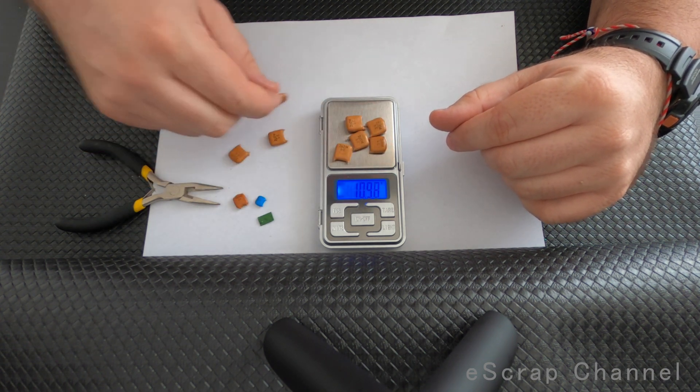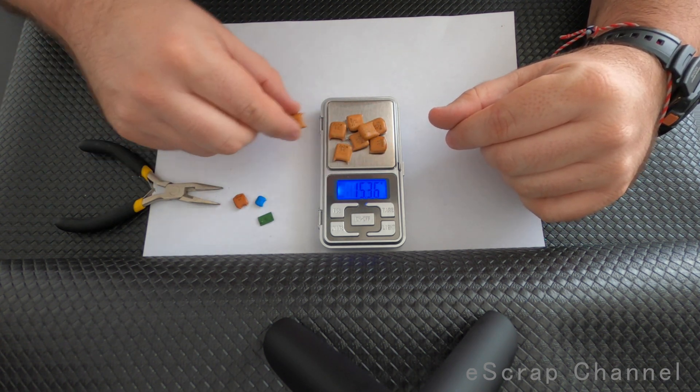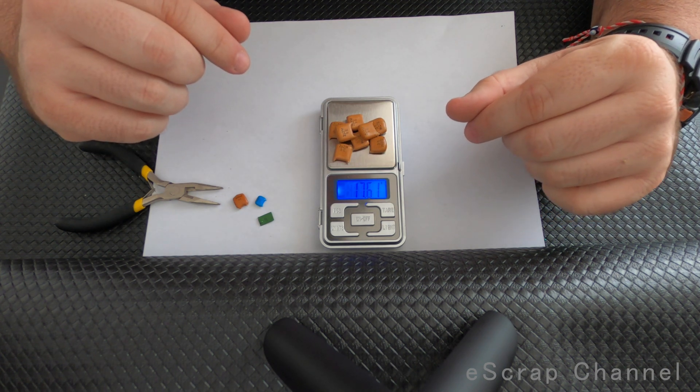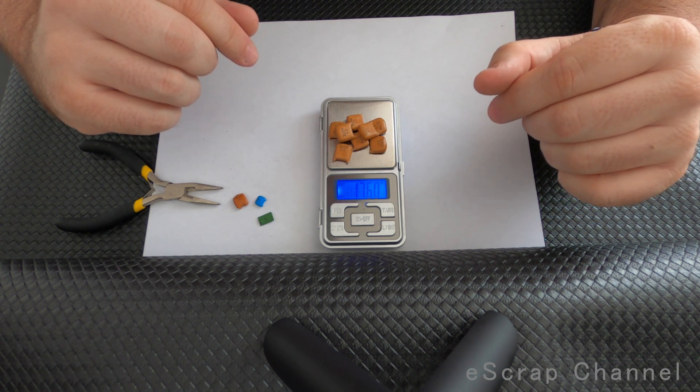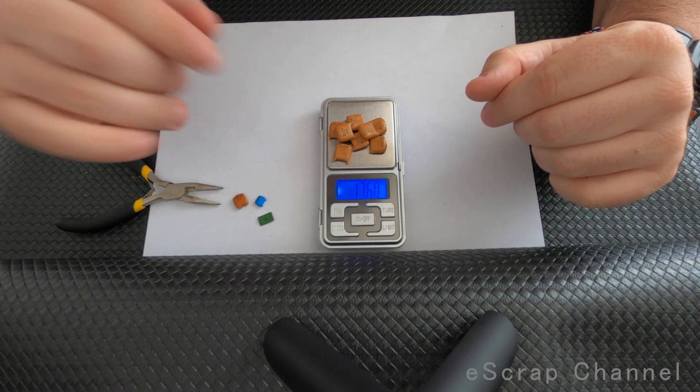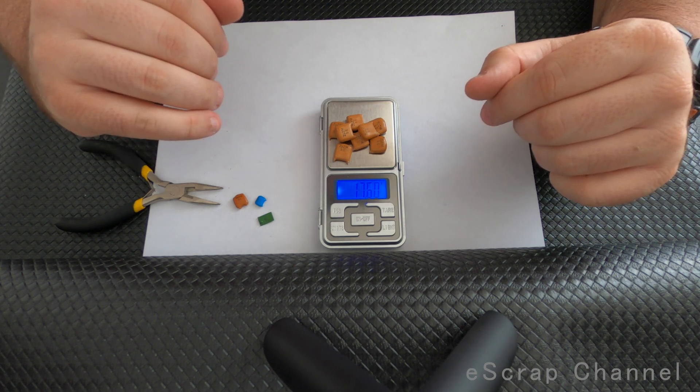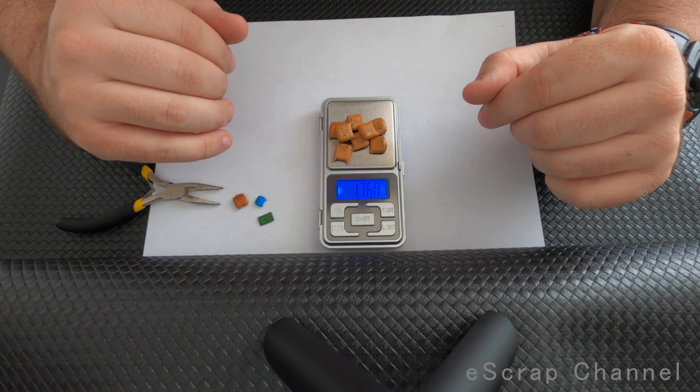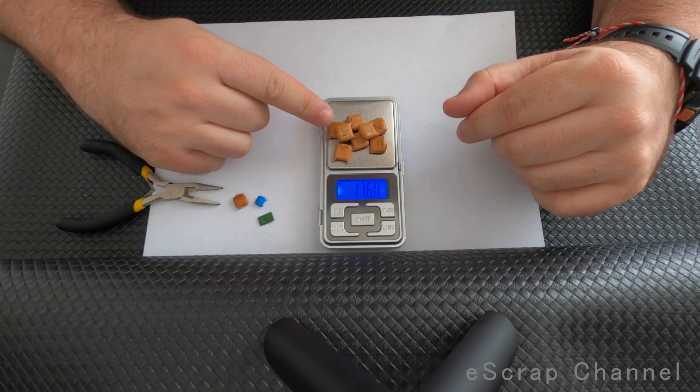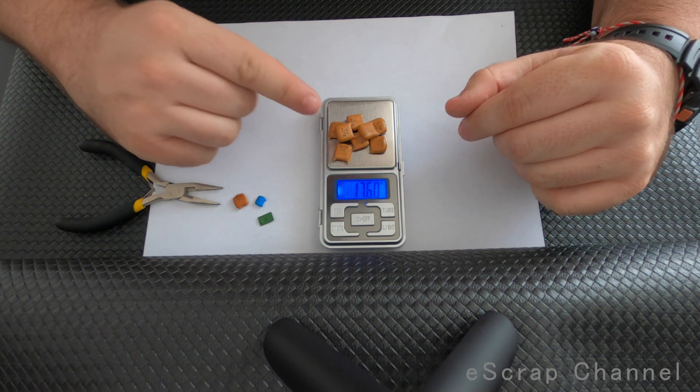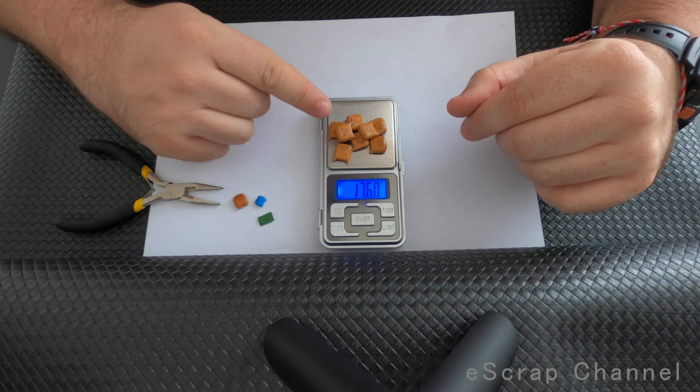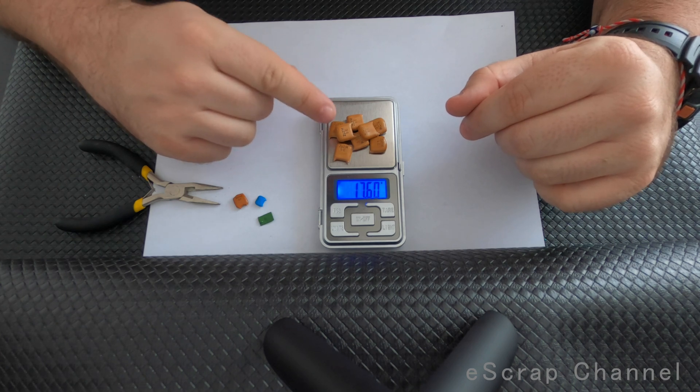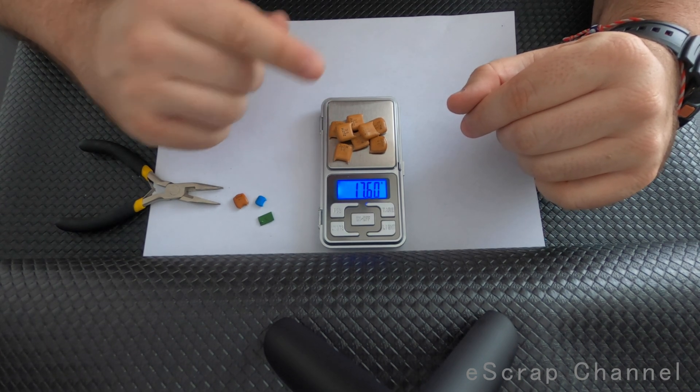Let's check again. 17.6 grams of capacitors - 8 capacitors, 17.6 grams, that's amazing. Honestly, I've seen this size only once before in a power supply of an old Bulgarian computer. There were one or two that big, but I've never seen capacitors this big in another board or another device.